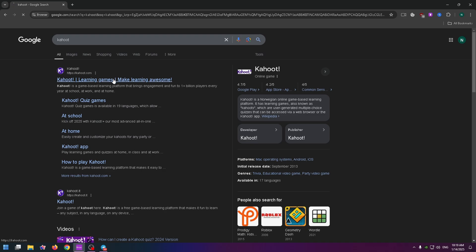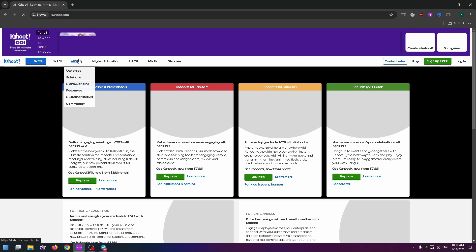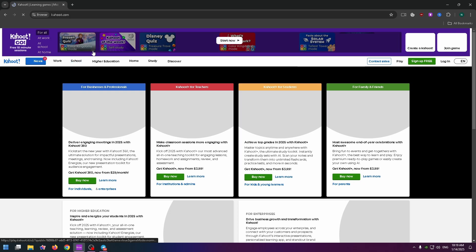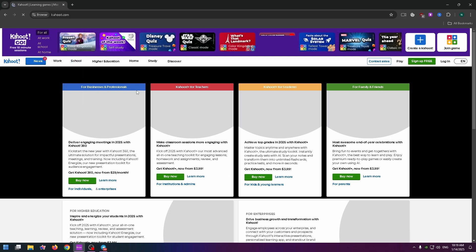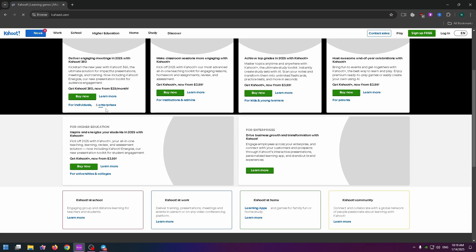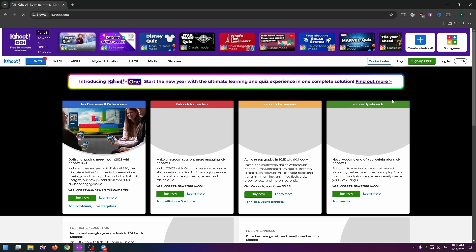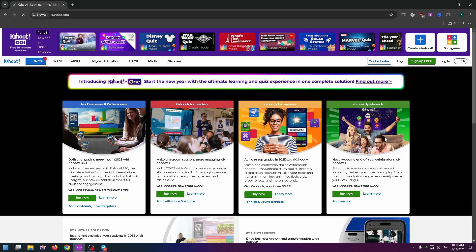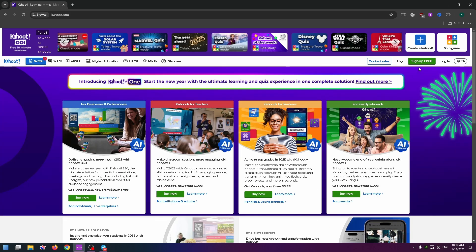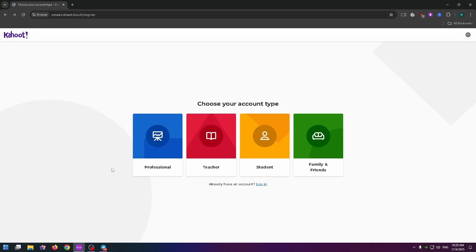On this website you can easily create your own Kahoot quiz game. First, I advise you to create an account on this platform. To do it, just click on Sign Up Free at the top right.